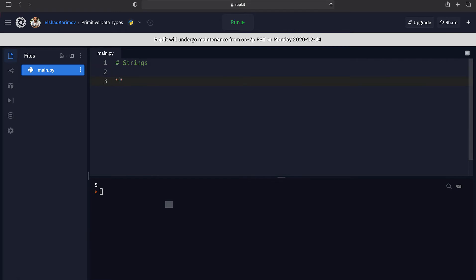For example, if I put 'hello' followed by square brackets after the string, inside those brackets we can put the index or position of the character we want. If I want the first character from this word I can put zero inside the brackets, and if I print out this value you'll see that it's going to print out 'h' to the console.